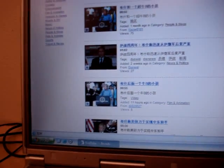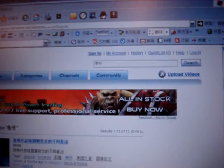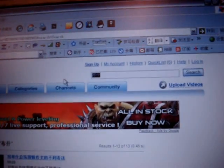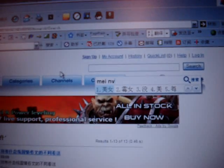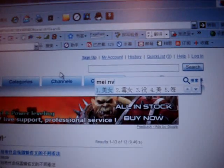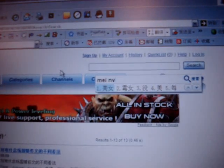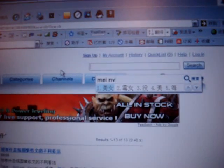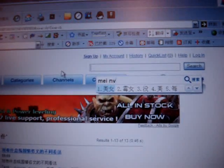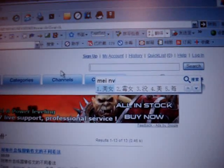Now we go to the second part of our phrase, which is 'beautiful girl'. Beautiful girl in Chinese is Mei Nu. Notice that the U in Nu is actually typed as a V, because if we typed U it would be U and it would be spelled Mei Nu differently.